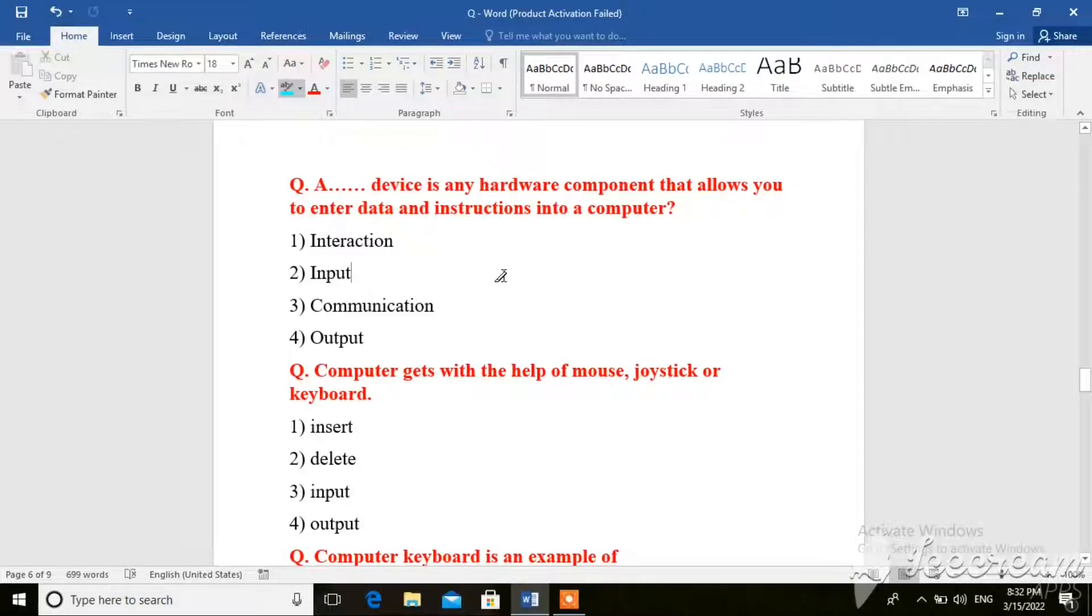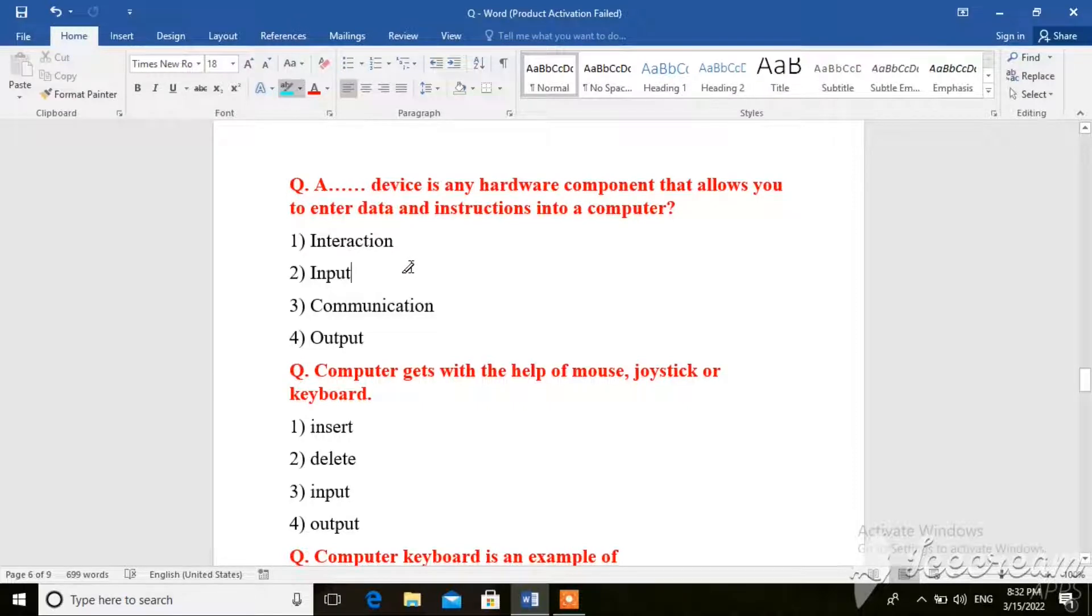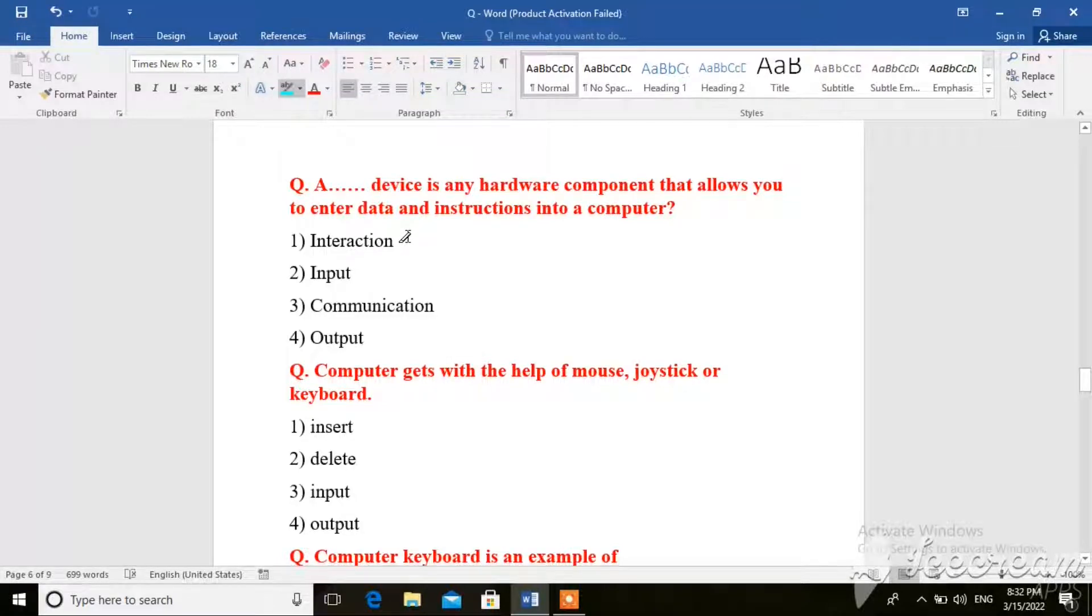Hi guys, Assalamualaikum. I am going to tell you about computer important questions and answers, which are important for your work. So let's start this interesting topic.